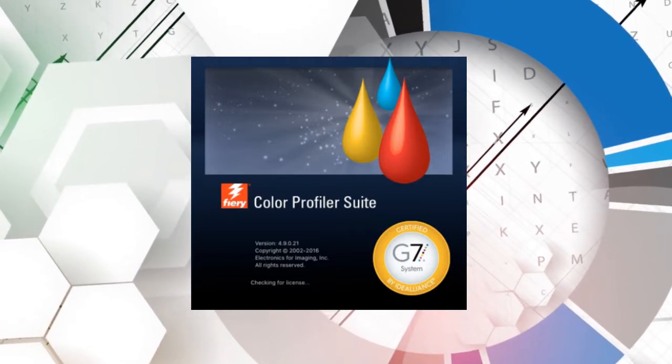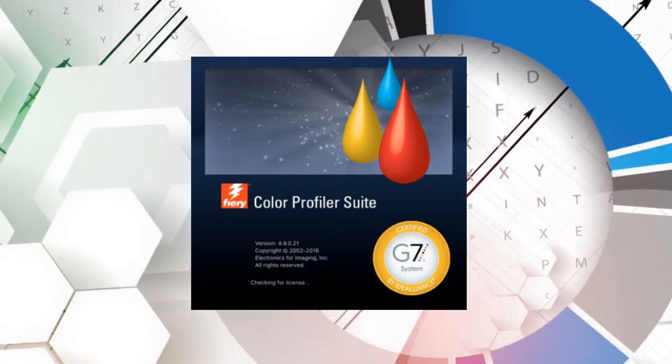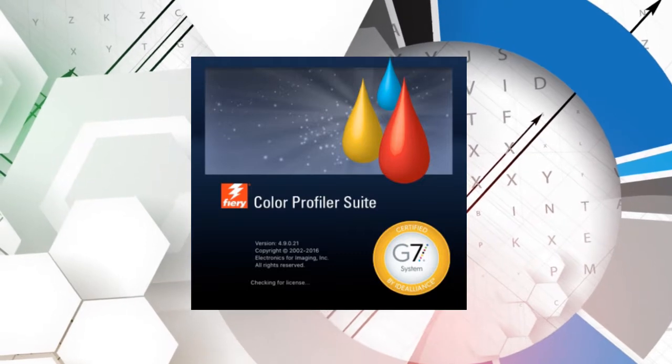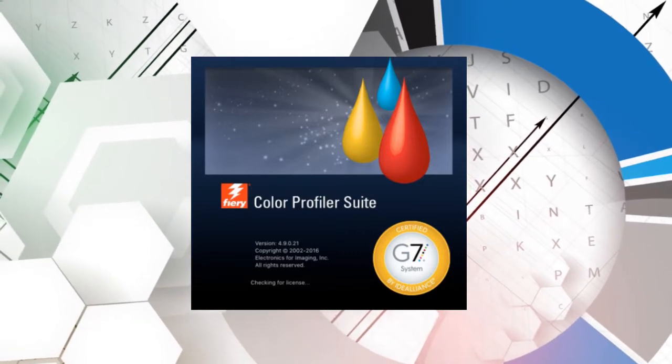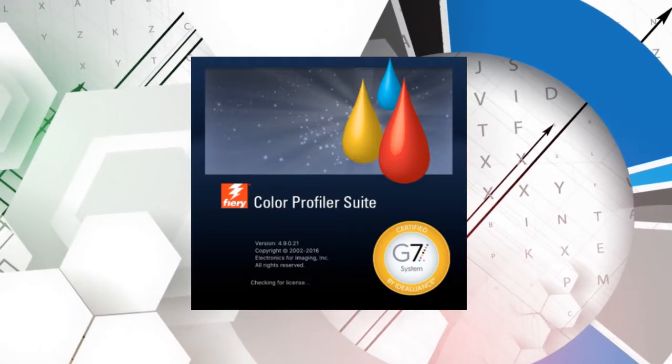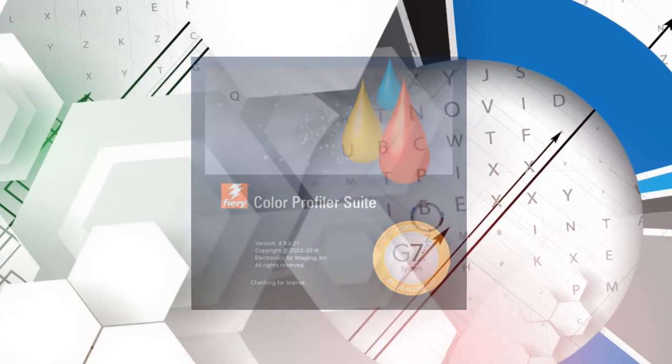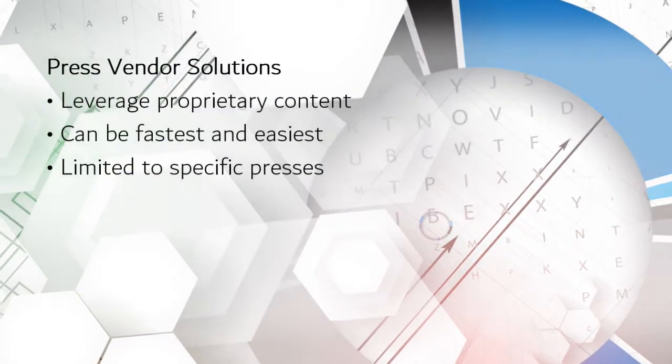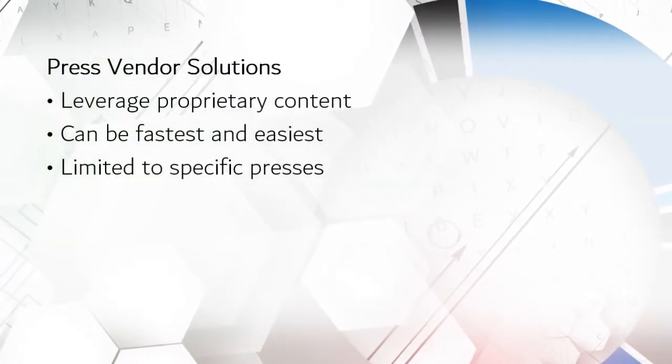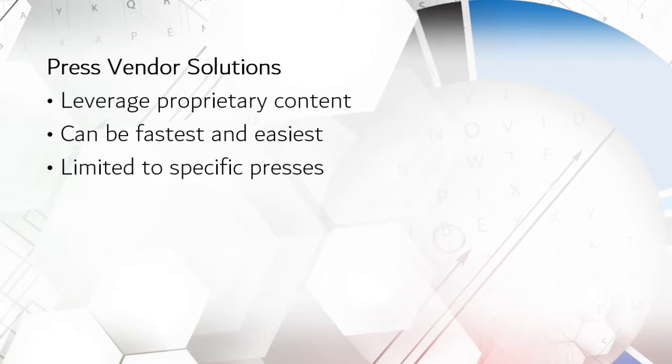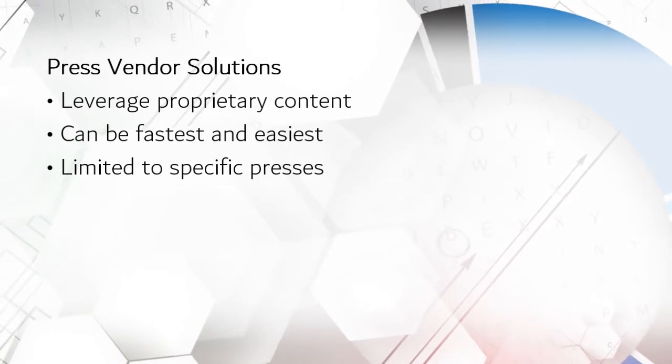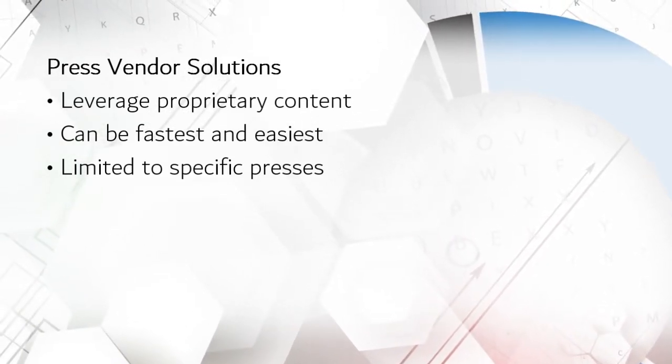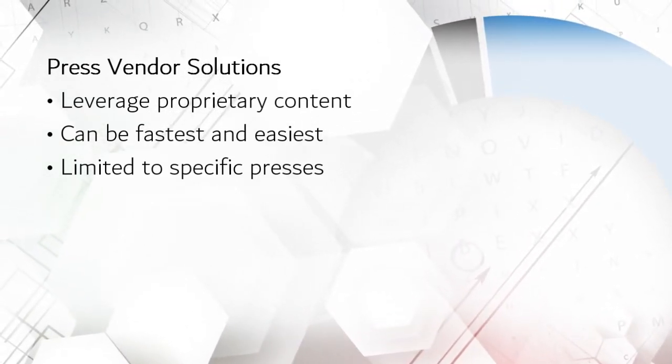Like I said, color management software is a hot topic, and there are a lot of really good solutions out there now which are making it easier to do and harder to explain why you aren't doing it. Some are from press vendors which take advantage of proprietary engine information to increase performance but which are limited to that vendor's devices.